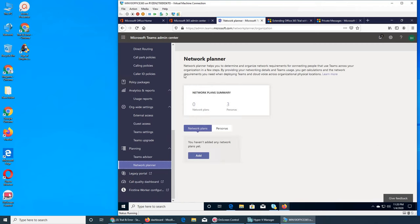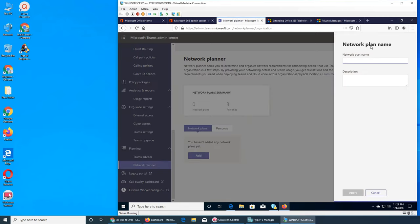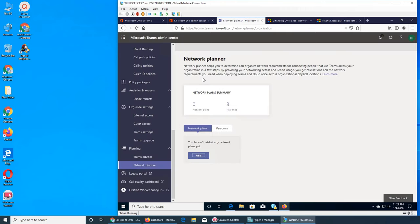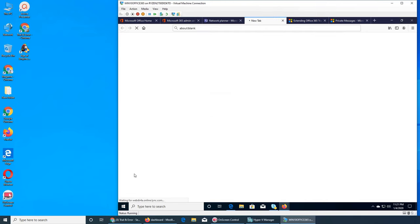Network Planner — what is that? So the Network Planner is for when your team has different locations. Teams will analyze where they are, what kind of bandwidth they use, and then give you an overview of what needs to be done with calculations. It tells you what kind of network you need to deploy Teams across your different physical locations — for example, we have three locations in Ohio.